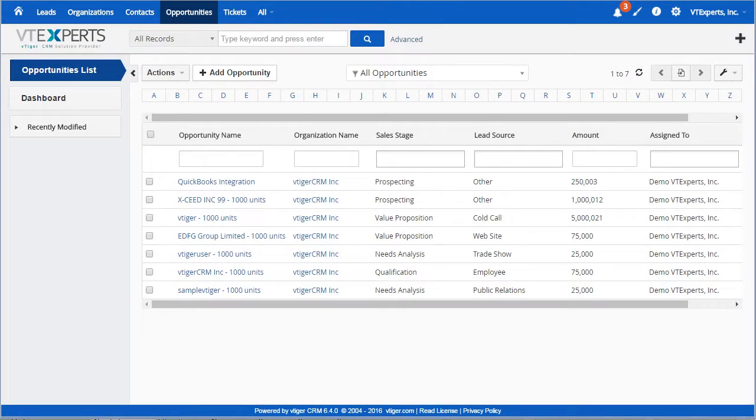VTiger Notifications and Reminders Extension is an amazing tool allowing you to stay on top of your tasks and any other records within VTiger that you need notifications for.